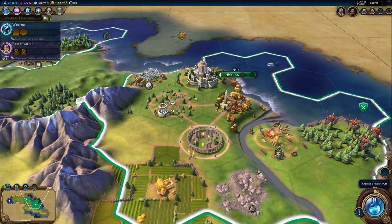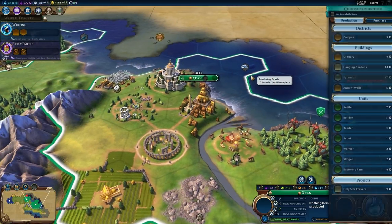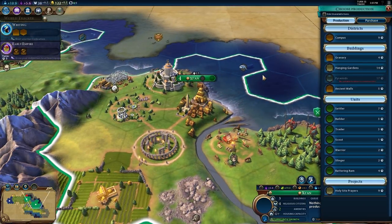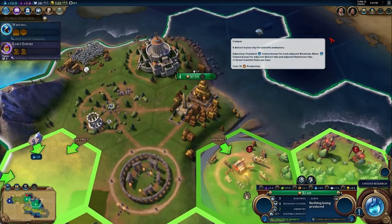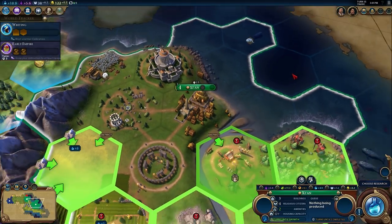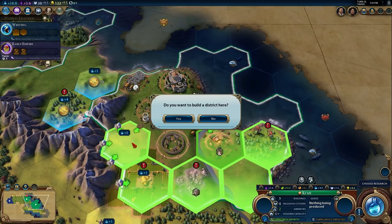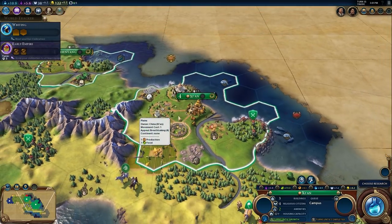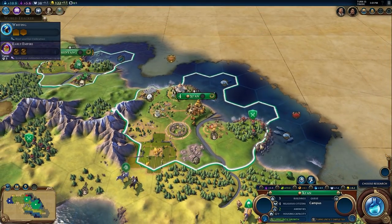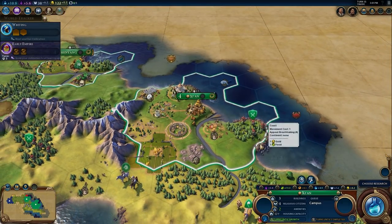The location of a district is important. Districts can be built in a valid tile outside the city. A district can be given a bonus by placing it next to certain features. Our campus, for example, gets a bonus when it is built near a mountain or rainforest. Other districts will have their own adjacency bonuses.